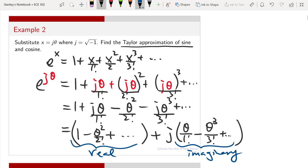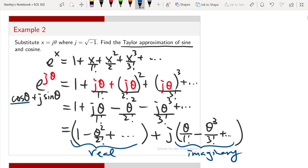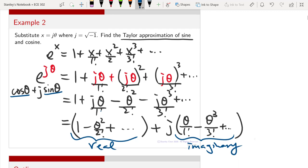Recall that e^(jθ) = cos θ + j sin θ (Euler's formula). Matching the real term with the cosine term and the imaginary term with the sine term, we can see that cos θ can be expressed as 1 − θ²/2! + ⋯, giving an infinite series. And sin θ gives another infinite series. So the Taylor expansion naturally derives both the cosine and sine series from the complex exponential.